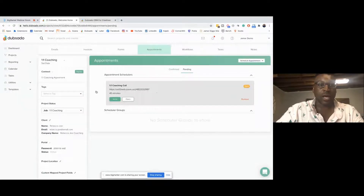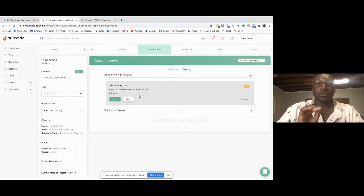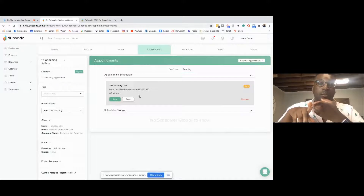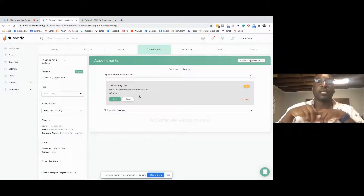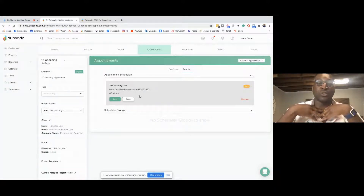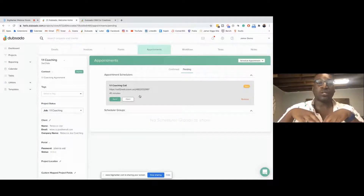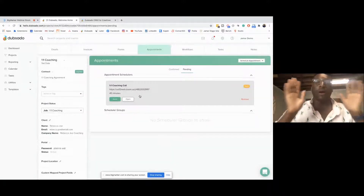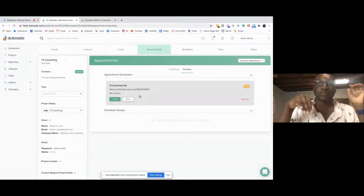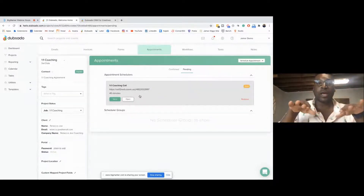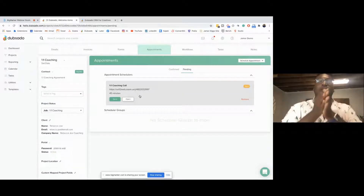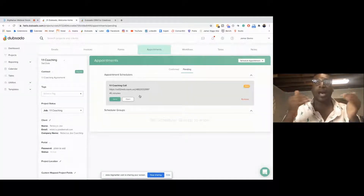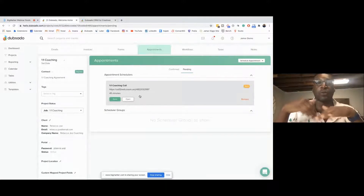One thing I love about the scheduler is you get to choose how many times someone can book it, or how many times it can be booked in a day. I only like to do three one-on-one coaching calls a day. So Dubsado will make sure that if there are already three coaching calls scheduled for that day, it will not make that time available to them — even if my general availability says I'm open — because I've capped the coaching calls for that day.